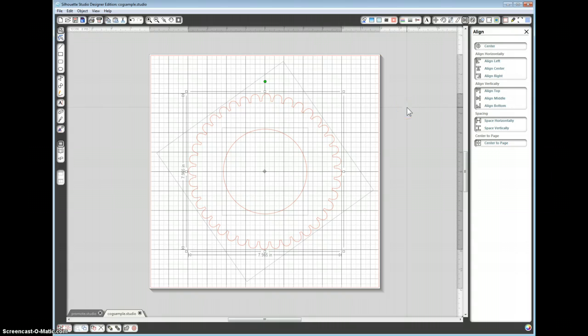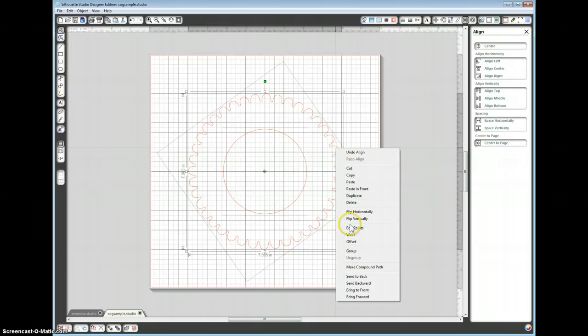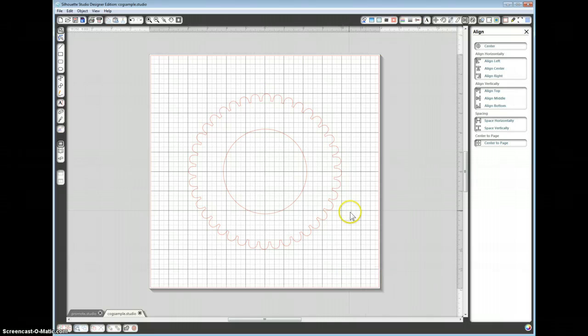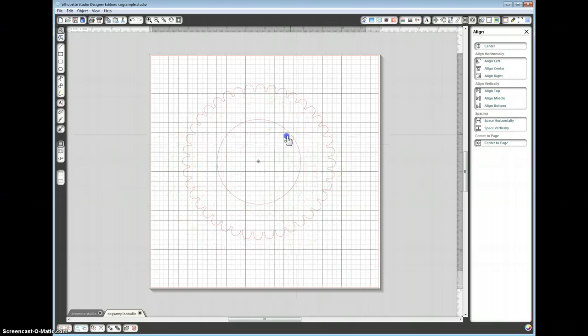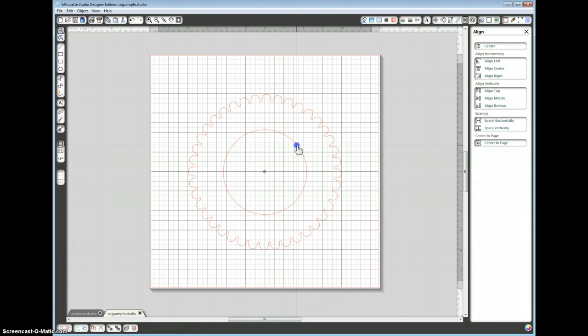We now want to take the inner circle out from the cog shape. To do this, we want to make a compound path. That is now one solid shape.